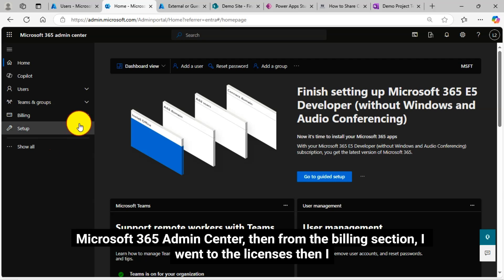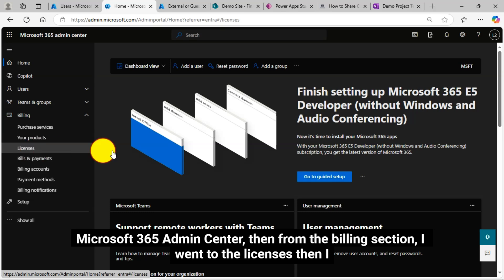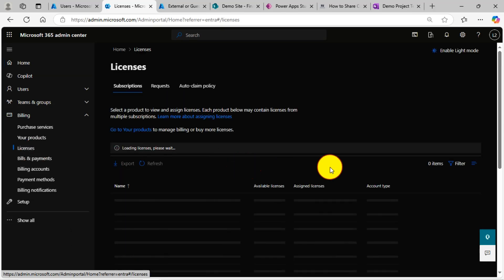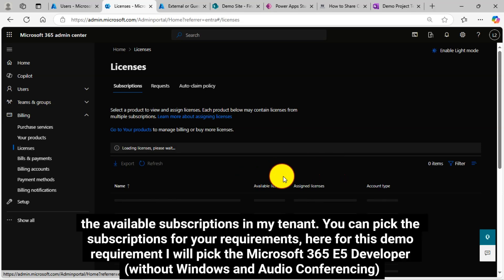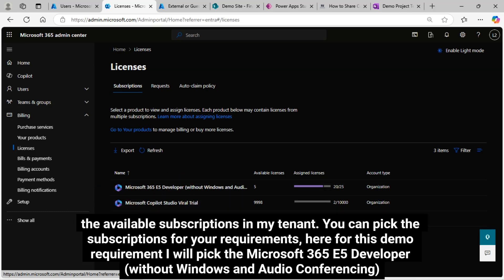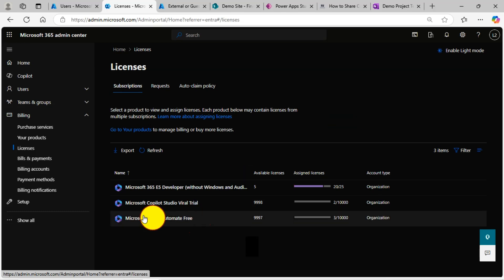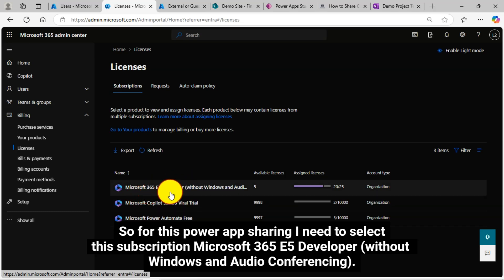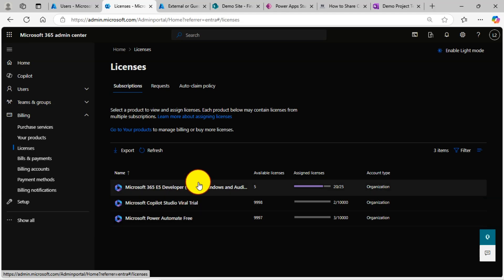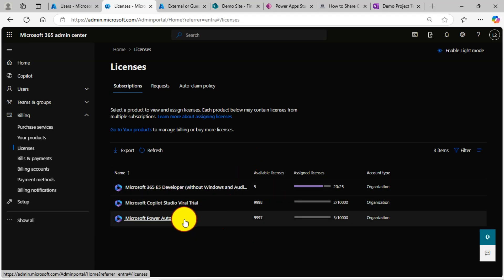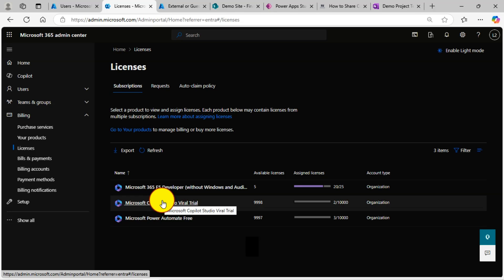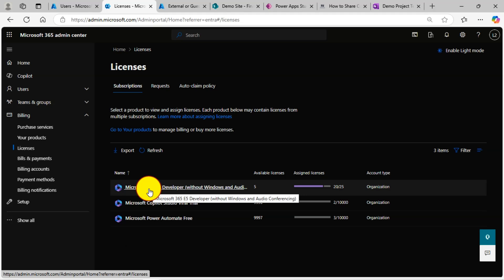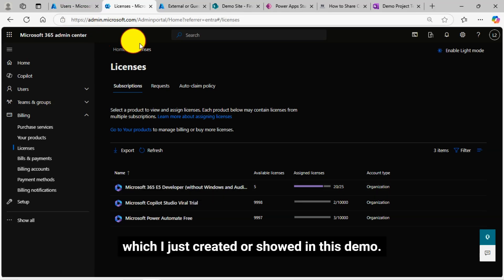Then from the billing section, I went to the licenses then I can see the available subscriptions in my tenant. You can pick the subscriptions for your requirements. Here for this demo requirement, I will pick the Microsoft 365 E5 developer without Windows and audio conferencing. So for this power app sharing, I need to select this subscription Microsoft 365 E5 developer without Windows and audio conferencing.